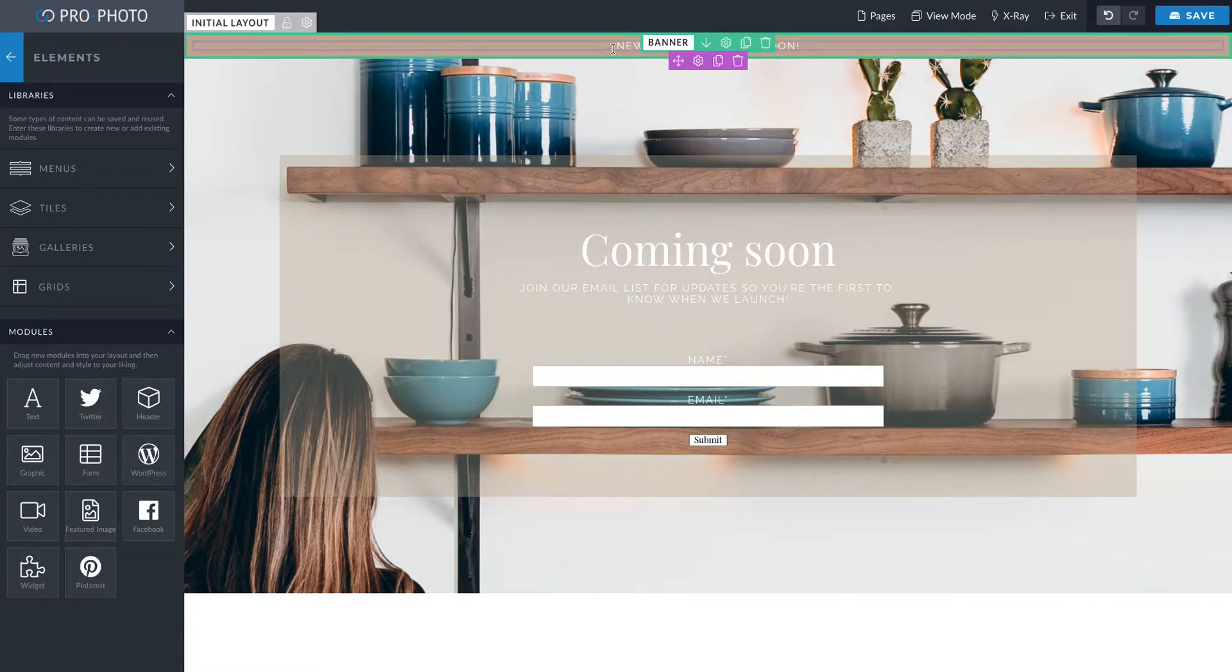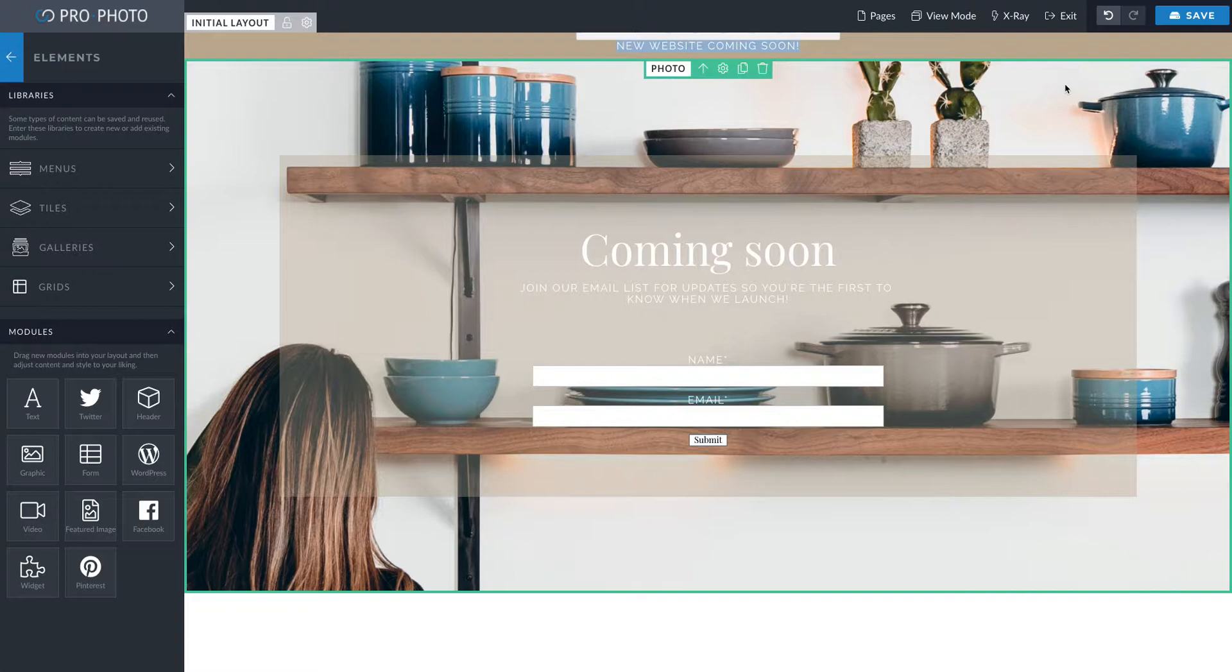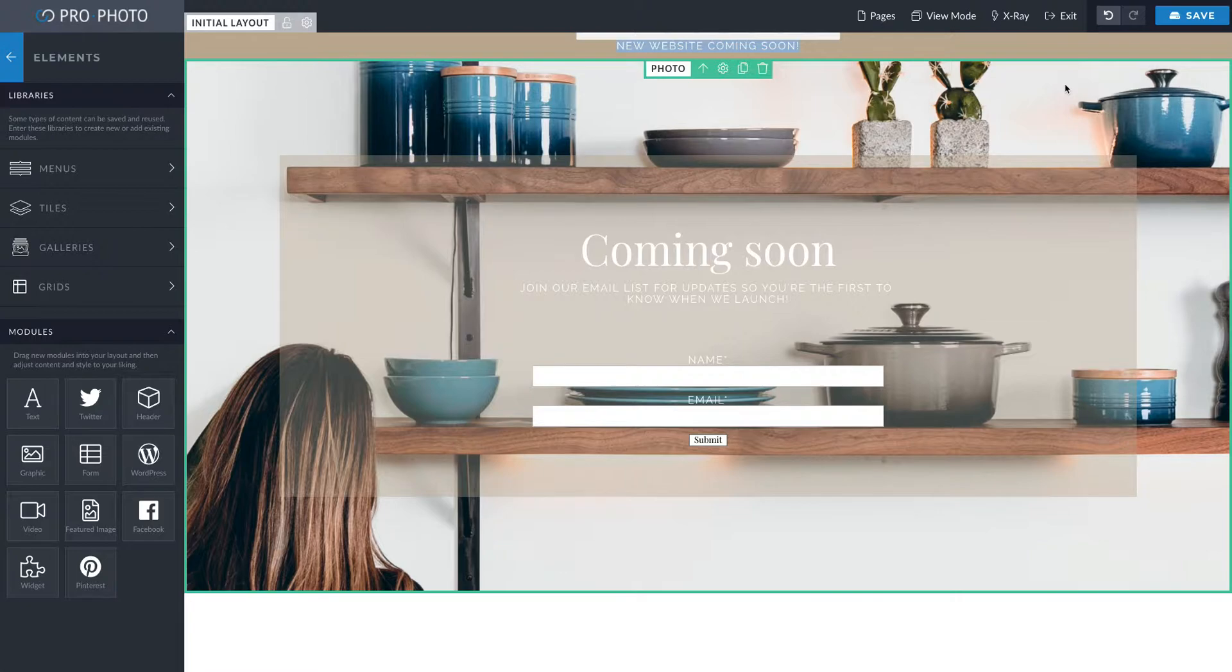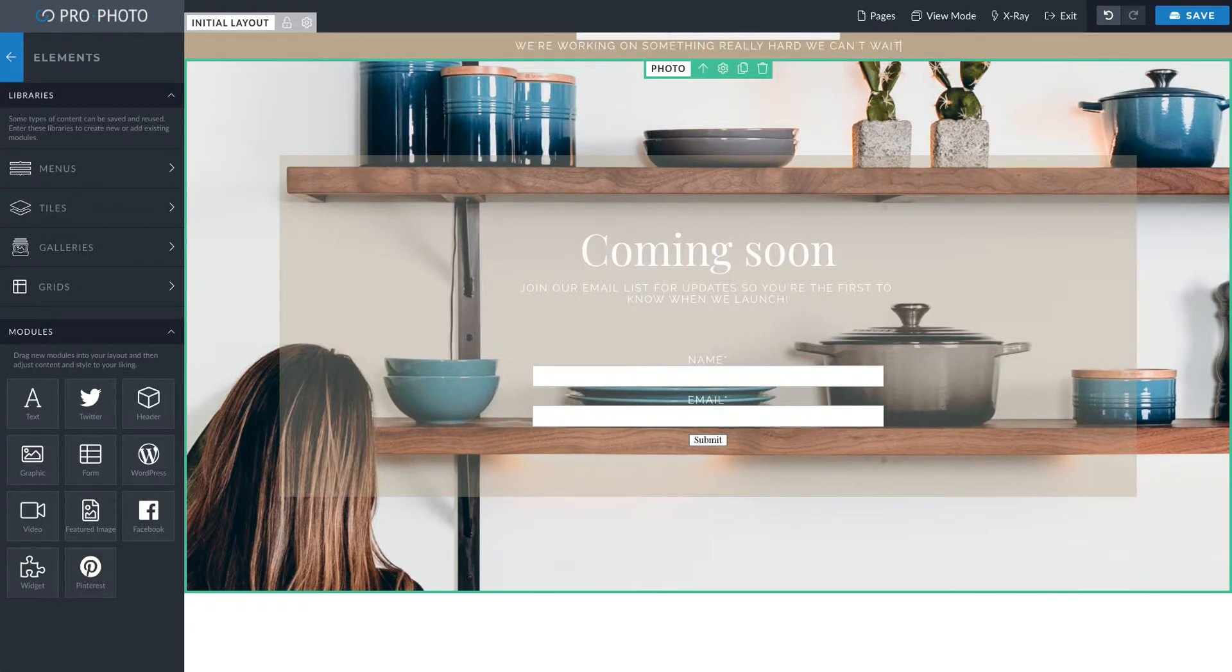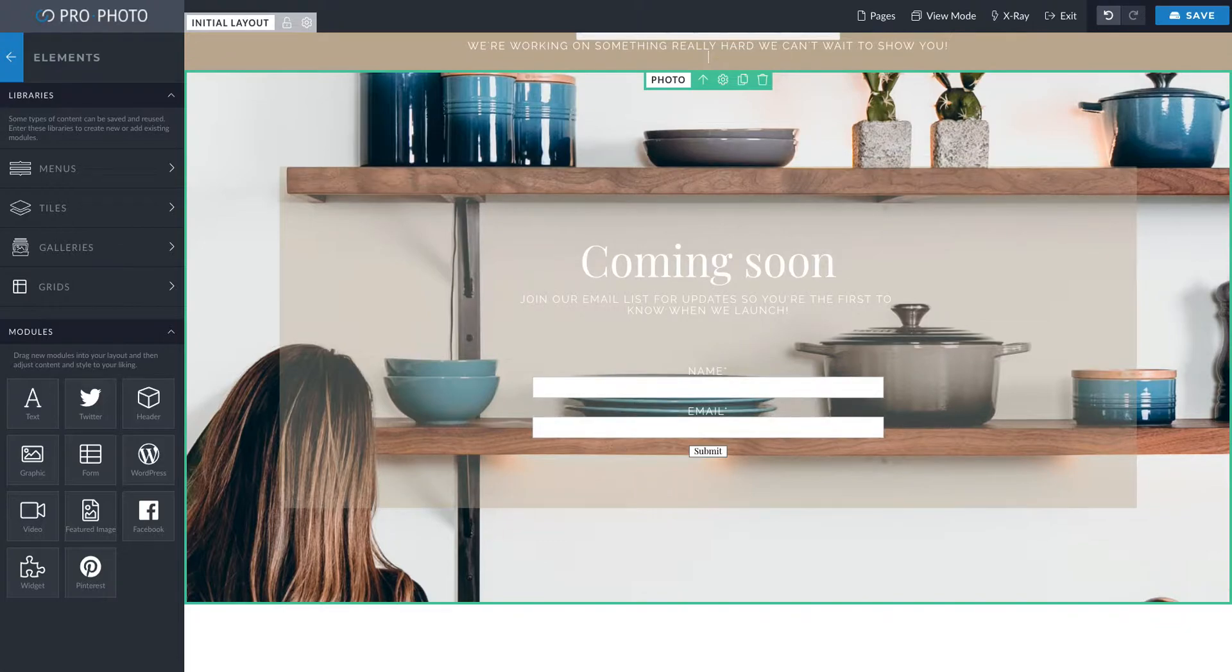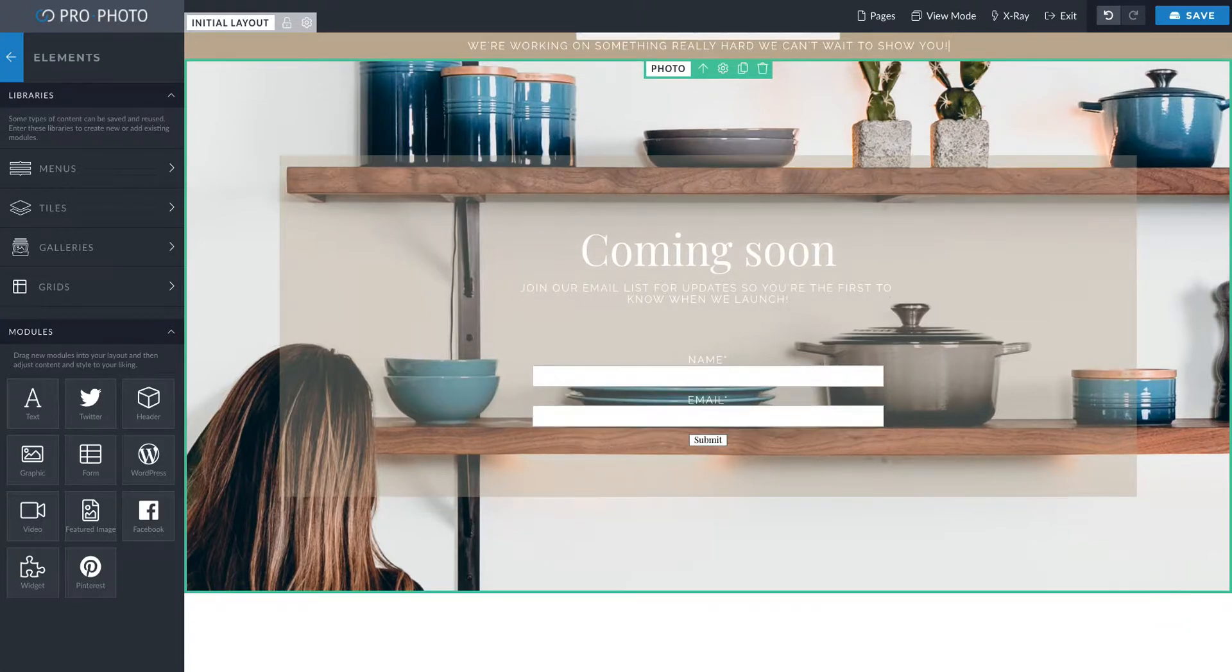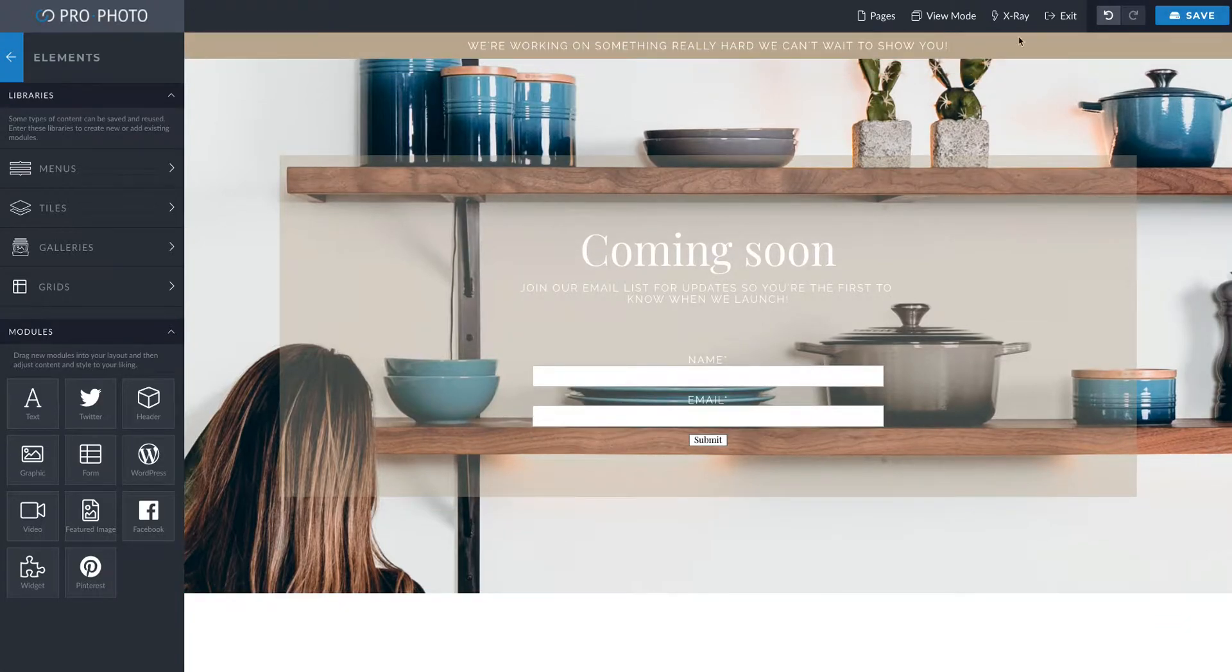So there's this top banner block and then this photo block. So basically, if you want to change these words, you just hover over this. I selected that all and I'll say something like new website coming soon or working on something really hard. We can't wait to show you. So super easy.